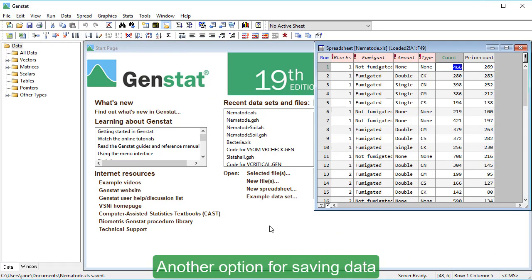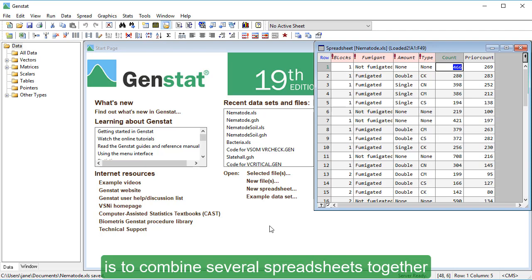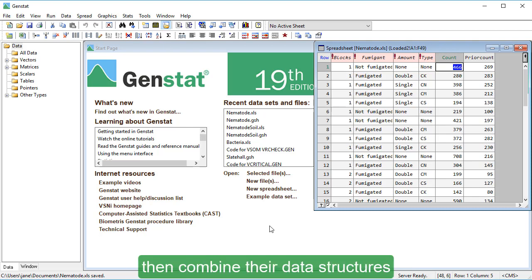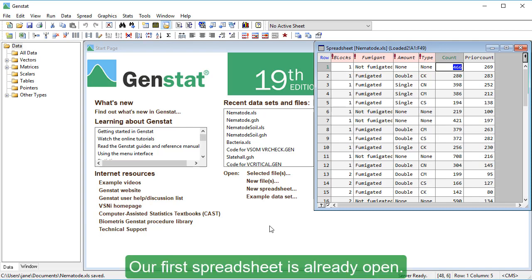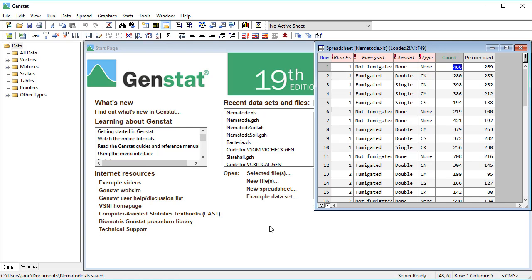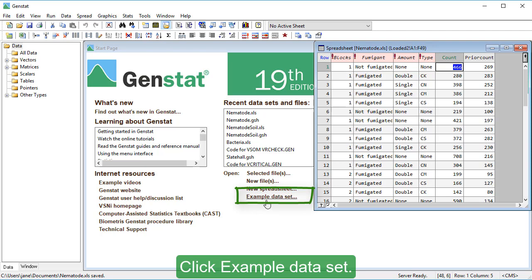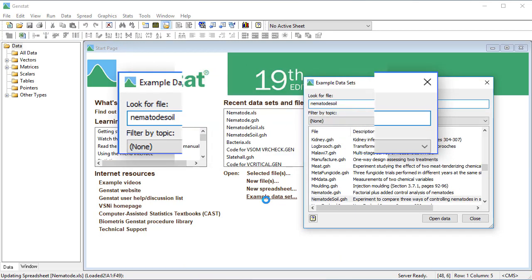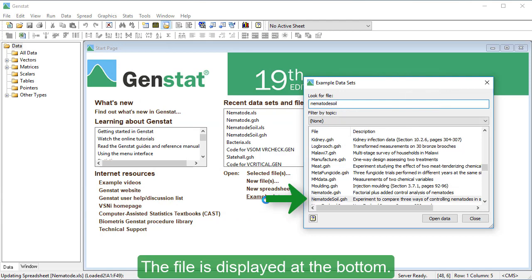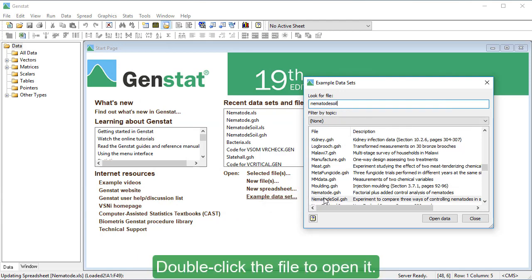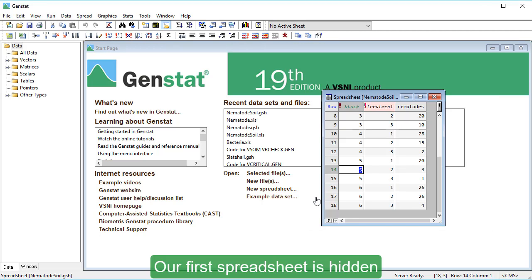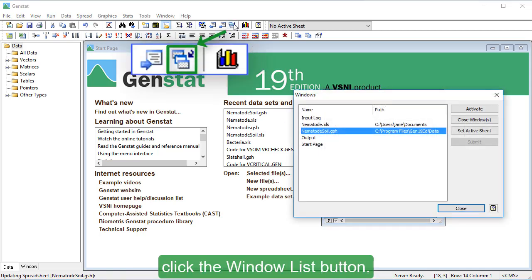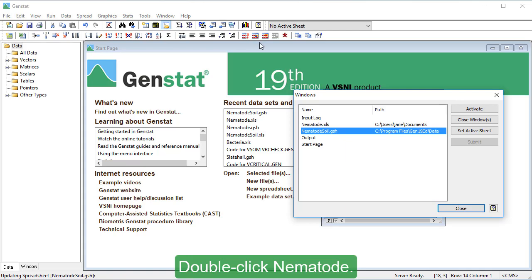Another option for saving data is to combine several spreadsheets together as one file. We're going to open two spreadsheets, then combine their data structures into one workbook. Our first spreadsheet is already open. The file is displayed at the bottom. Double-click the file to open it. Our first spreadsheet is hidden because we opened a new one. To re-display the first spreadsheet, click the Window List button. Double-click Nematode.